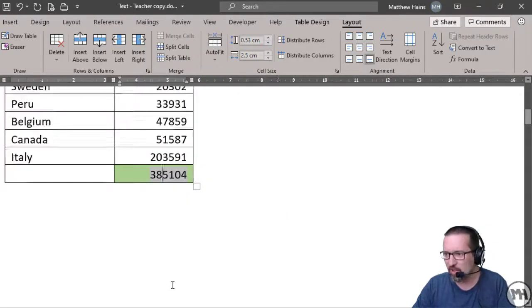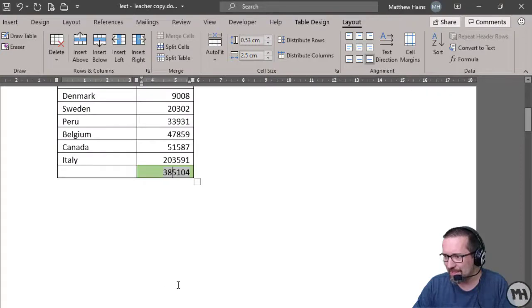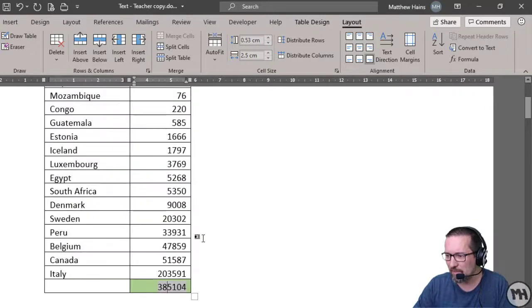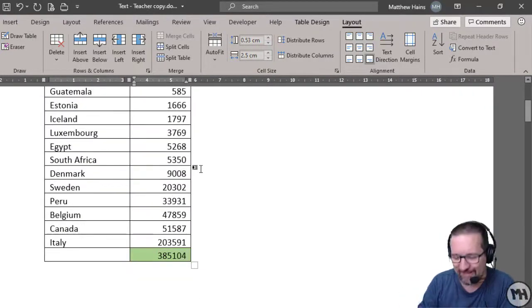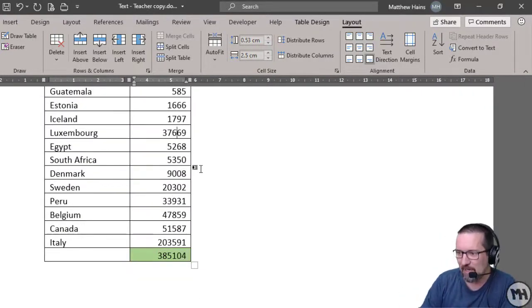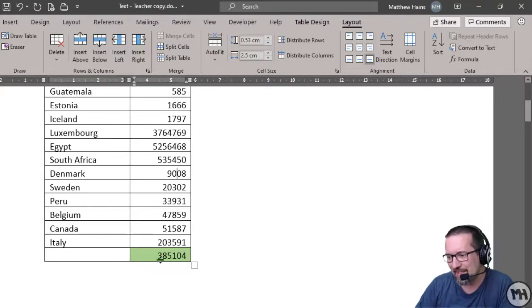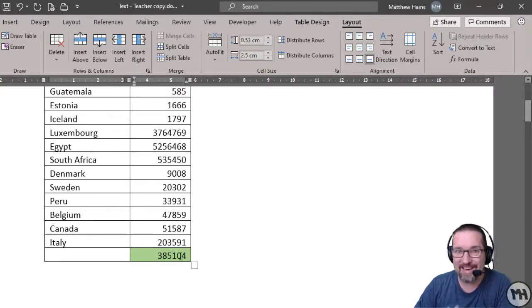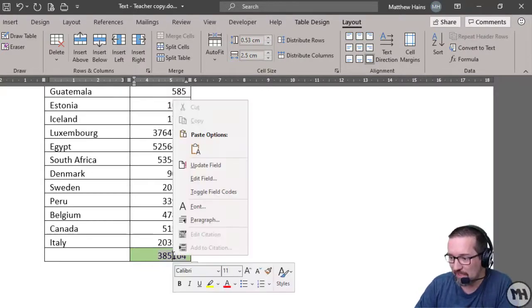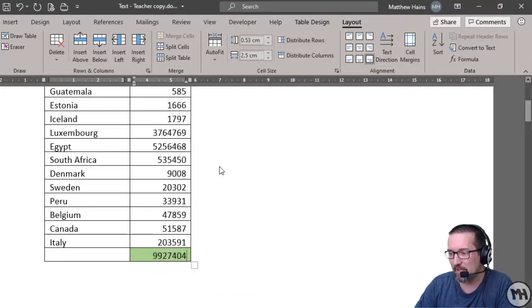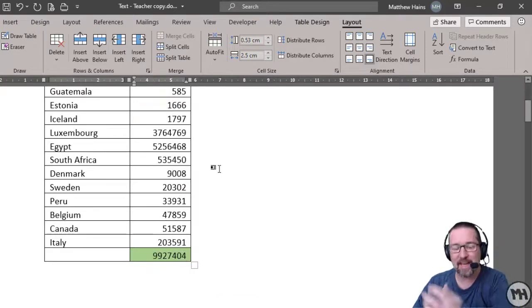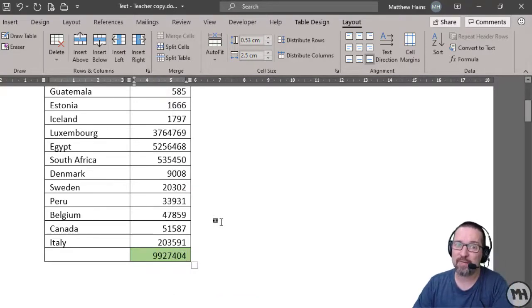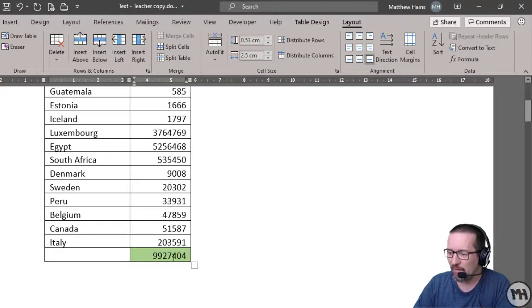An important thing to notice is that if any of these numbers change, this is where it's not like Excel. If I go and change a few numbers, notice that it doesn't automatically refresh. I have to manually right-click and choose Update Field to refresh it. Just be aware of that if you're going to use this.